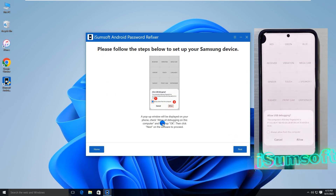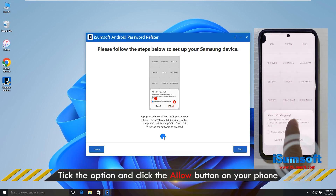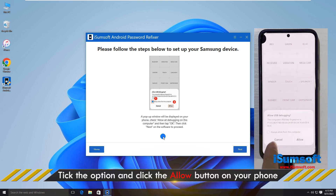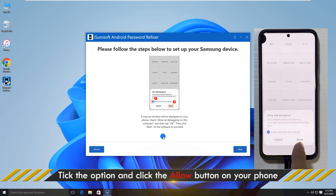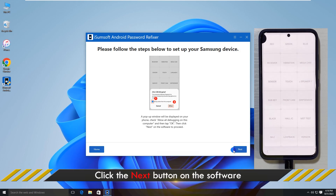Once your phone receives the notification, check Always Allow from this computer and tap Allow. Click Next on the software screen.